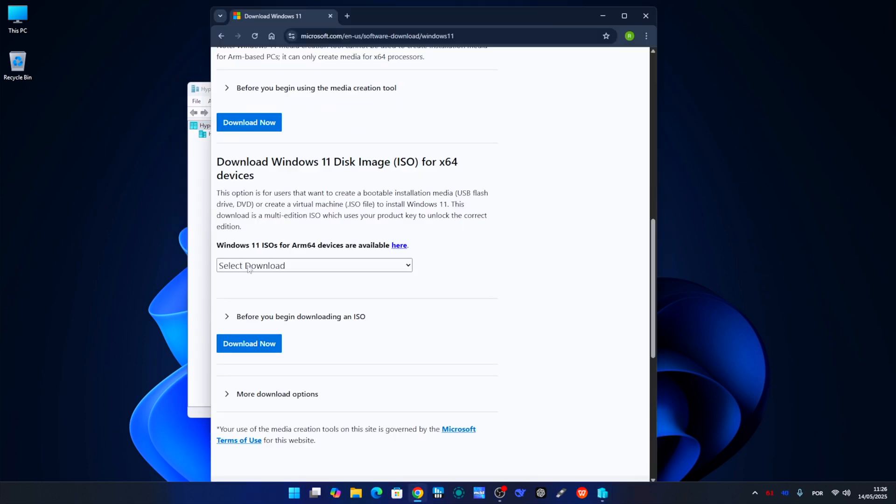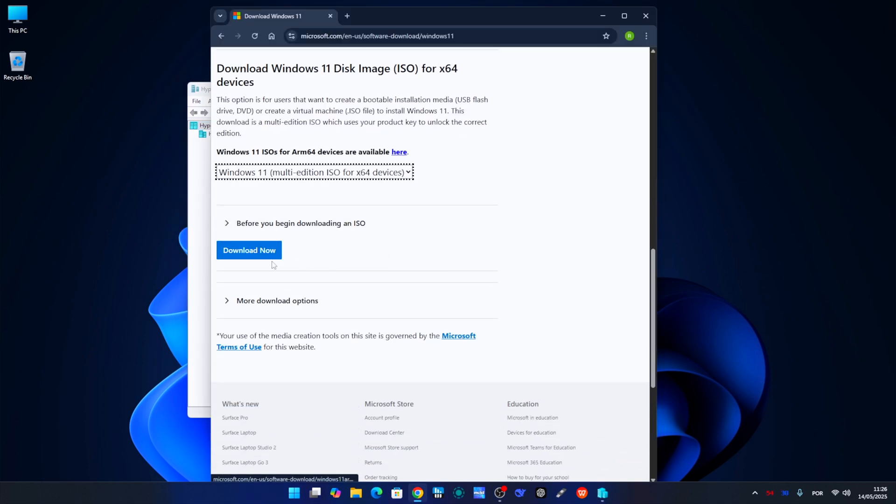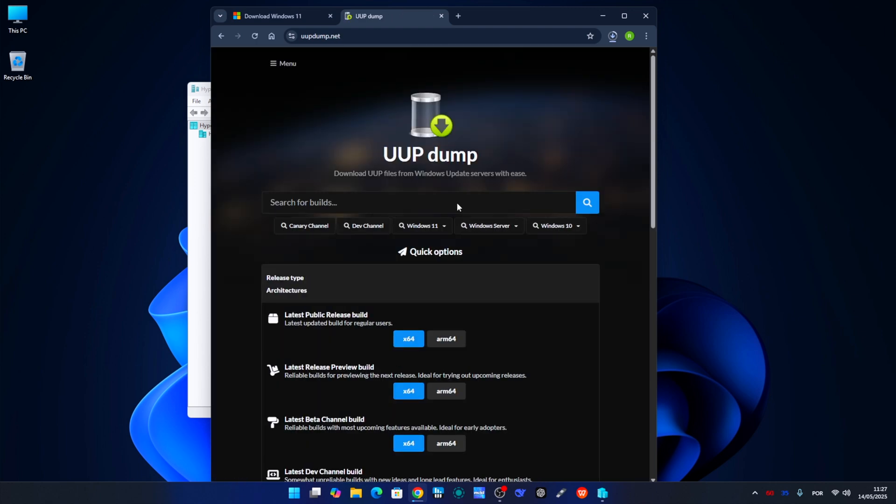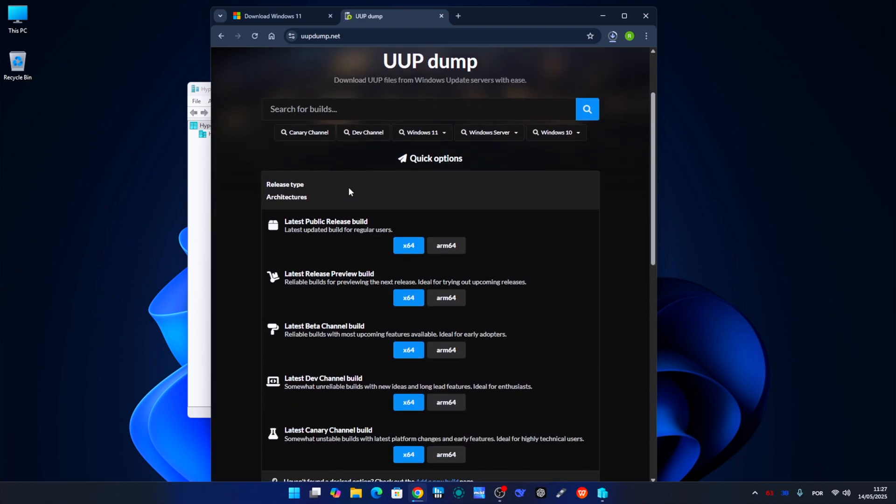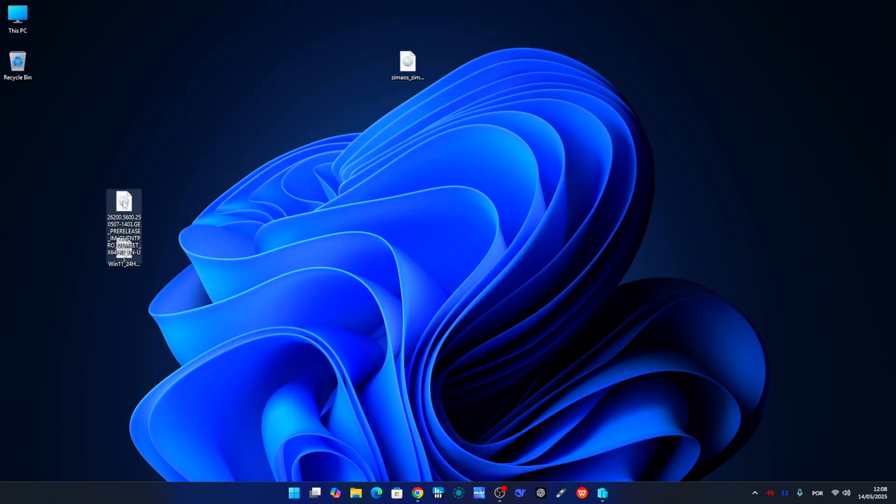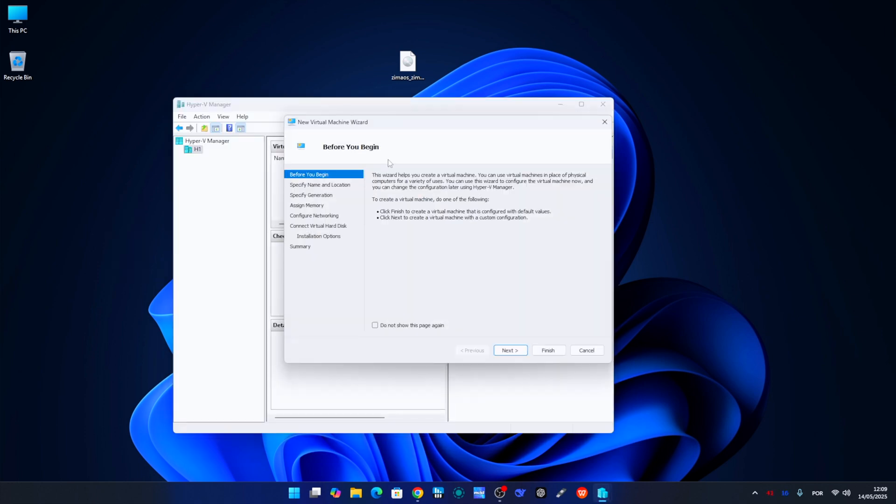Now before we create the virtual machine, we need to download Windows 11. We can go either to the official Microsoft website or we can use UUP Dump, which I've shared with you in the past, to get the latest version of Windows, which at this moment is 25 H2. Once we have the download complete, we'll go to Hyper-V and select New Virtual Machine.